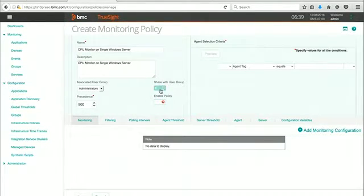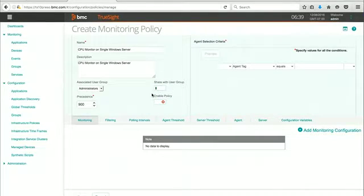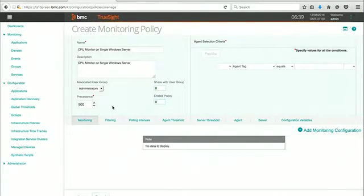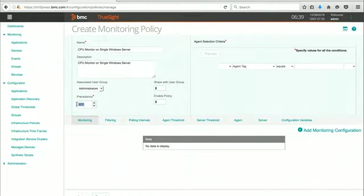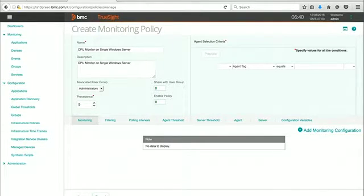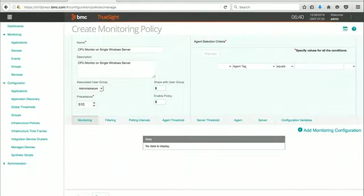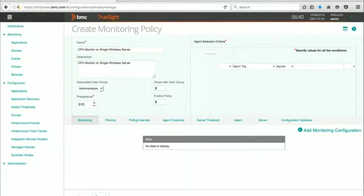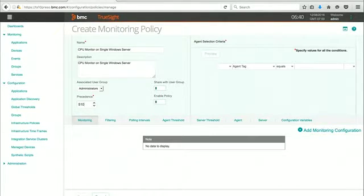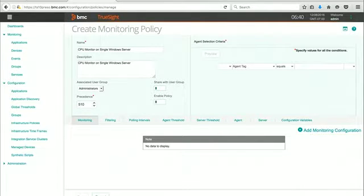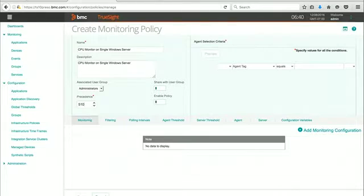There's lots of things that you can set. You can choose to share this policy with other users of TruSight. You can enable the policy. The precedence is very important. I've started a scheme in my environment where policies related to Windows servers are in the 500 series. You can see that the default was 900. There's good best practice information online about how to manage the precedence. When you get more and more policies, following what BMC recommends on how to manage that, I recommend looking at the documentation. But I'm going to stick with my scheme. The lower the number, the higher the priority is a basic rule of thumb.